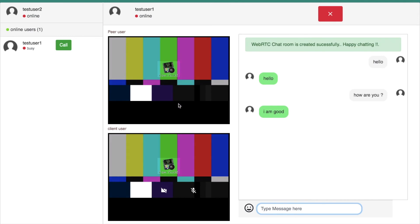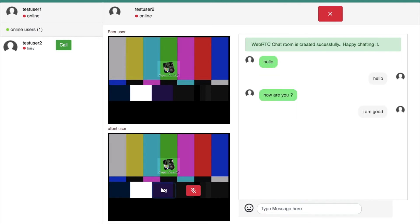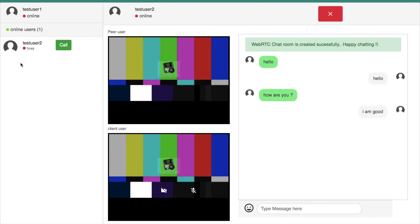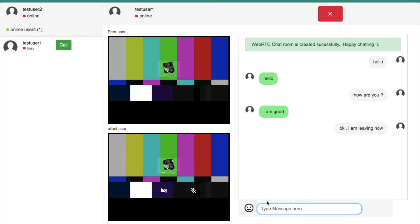We can do the same for audio as well. User can mute and re-enable the audio in this application. Finally, if you want to leave from the video call page, you can simply press the leave button. This will close all the WebRTC connection in the background.